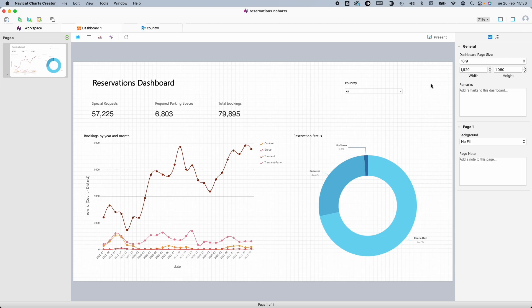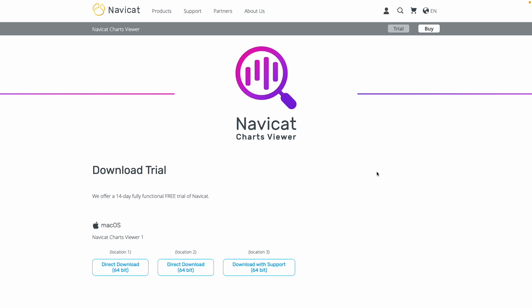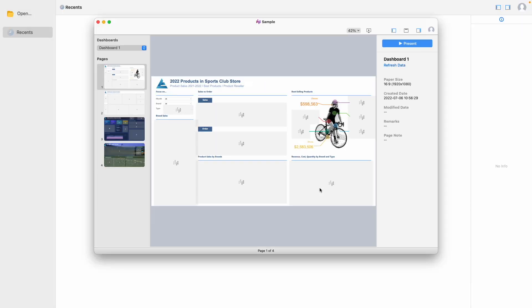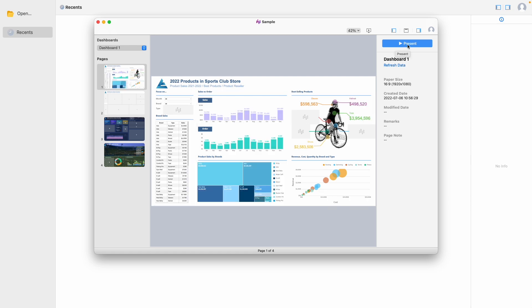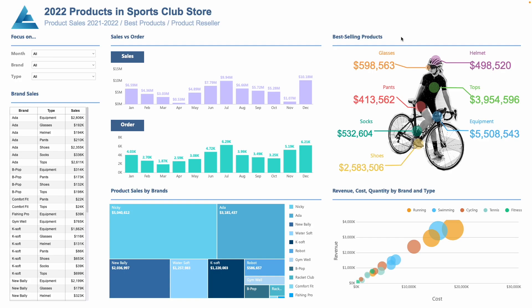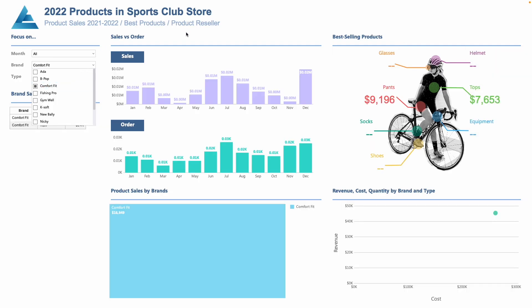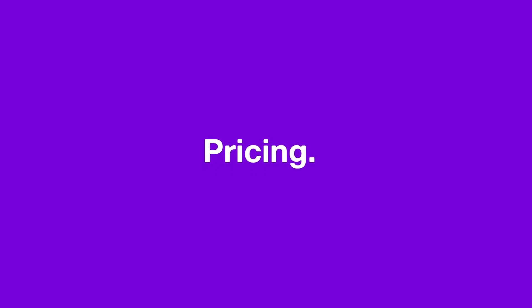So how do we go about sharing our dashboard? Well, there's a separate tool called Charts Viewer, which stakeholders can download and install. It will allow them to access and interact with the data and dashboards shared with them in the N Charts format. Again, it's cross-platform, so you don't have to worry about compatibility issues.